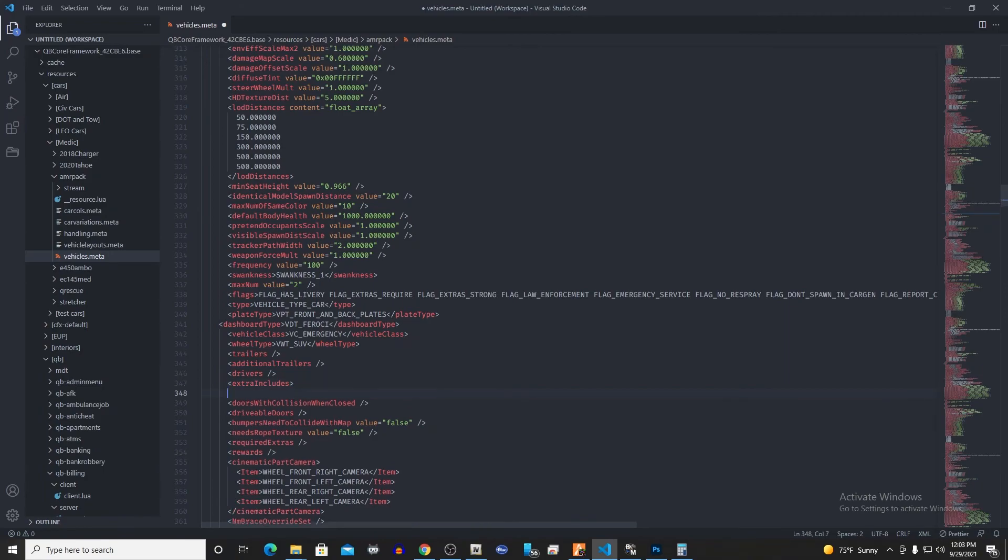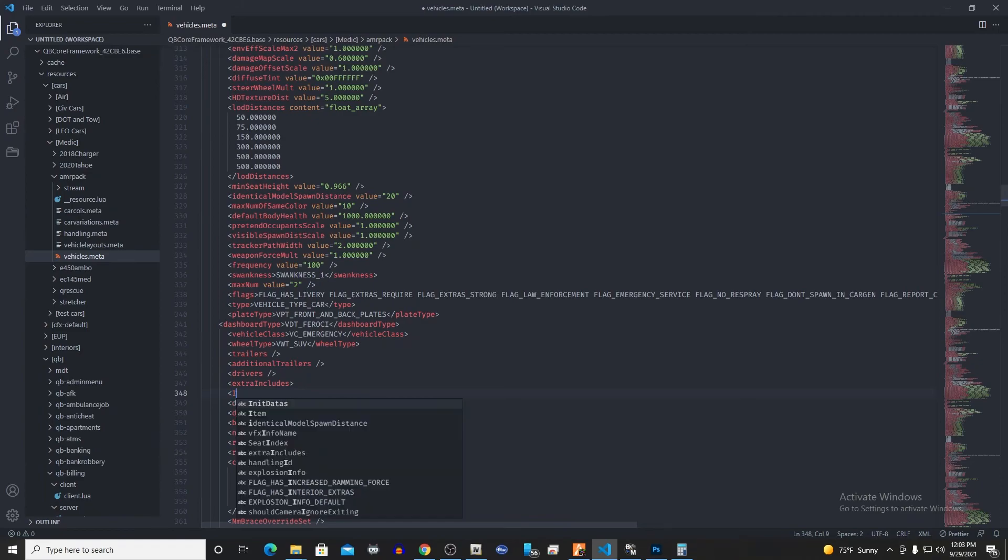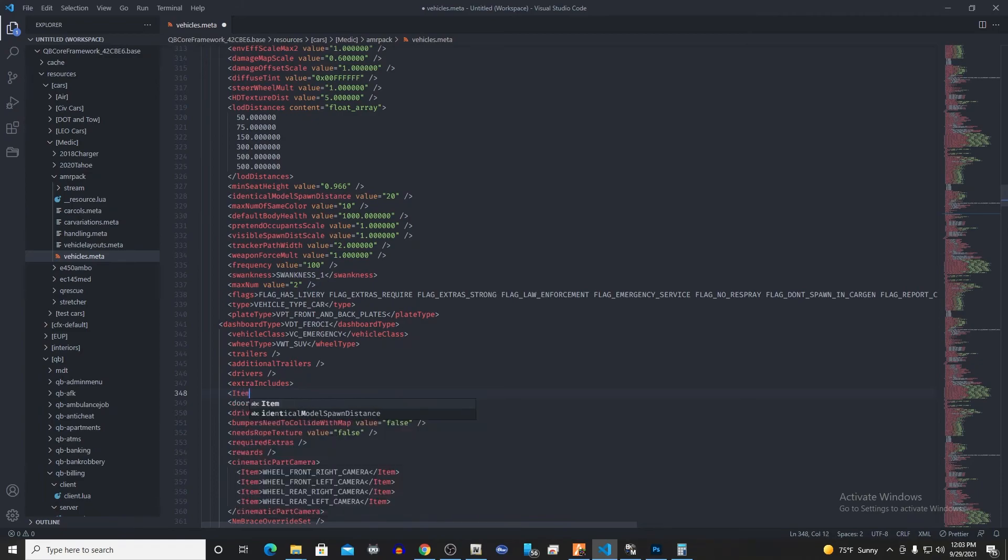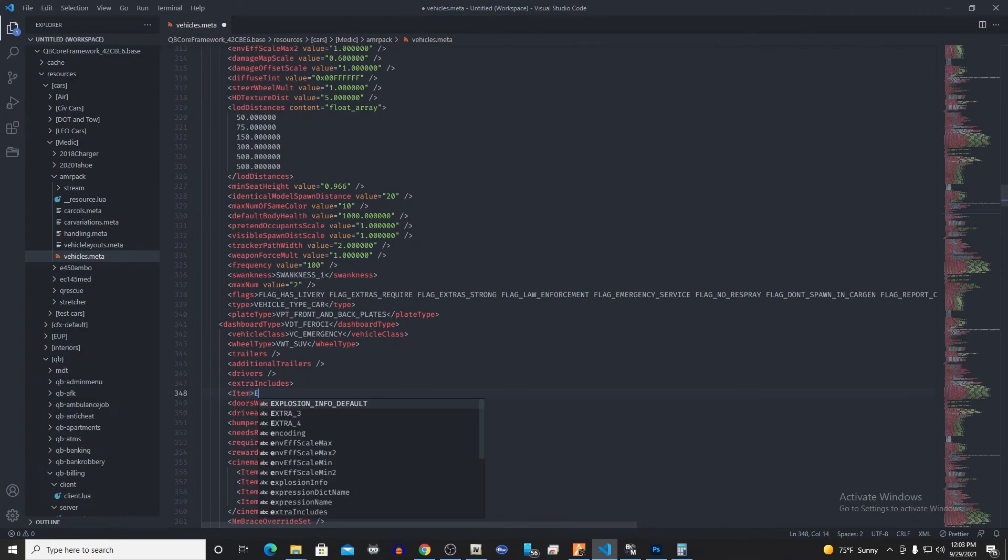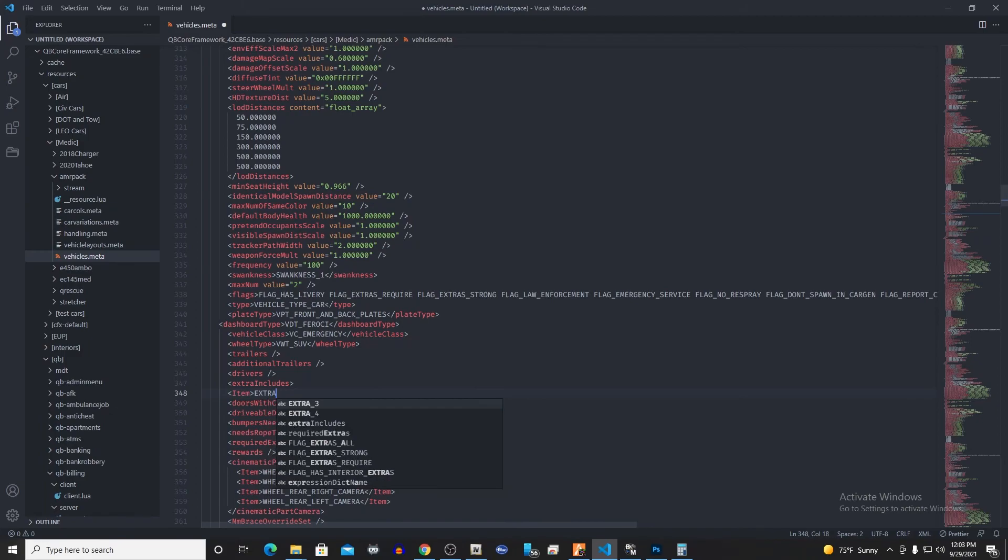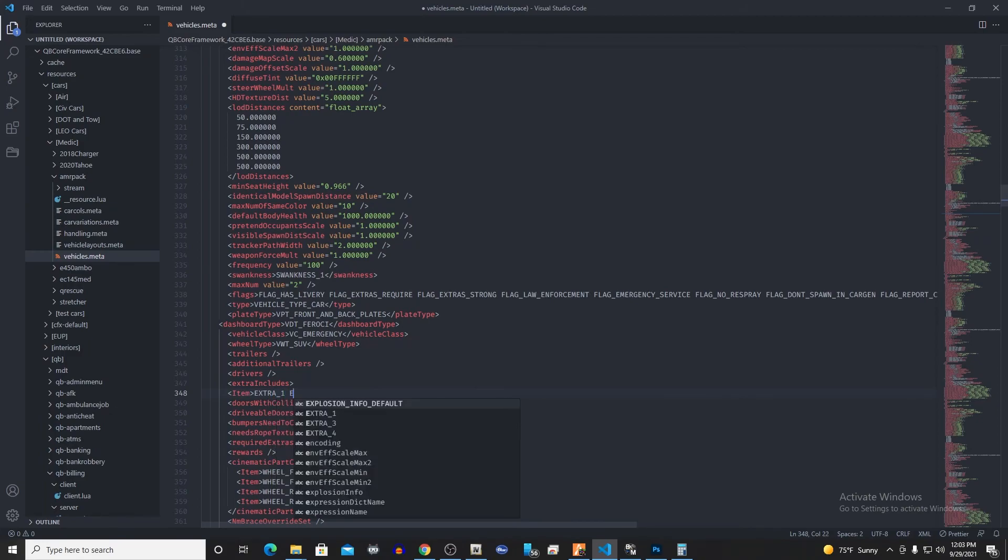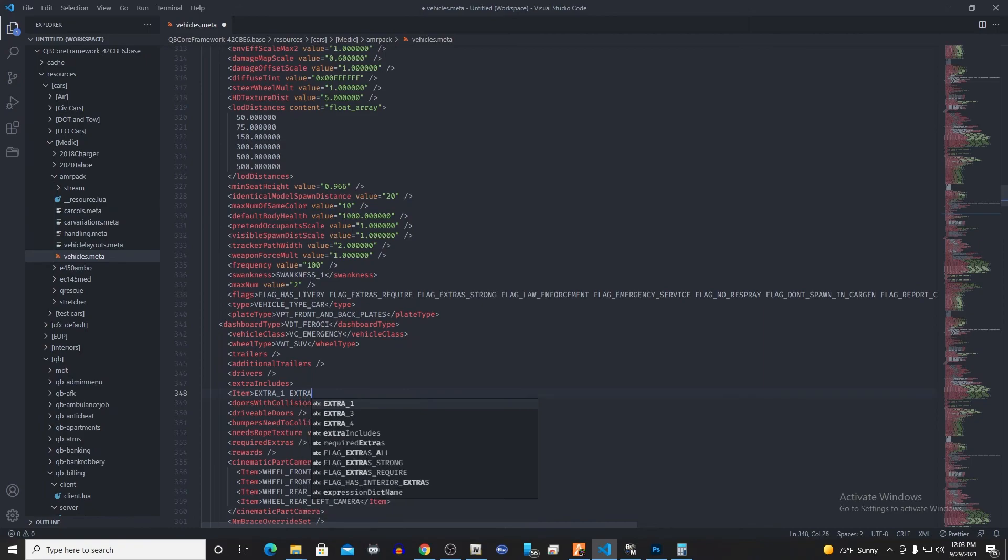We're gonna delete this little slash here and actually just put it in brackets. Then the next thing we're gonna do on extra includes, we're gonna drop down and we're gonna make some new little brackets here and we're gonna say item. All of this is gonna be all in caps and you're gonna separate extra and the number with an underscore, so we're gonna go EXTRA_ONE, EXTRA_TWO.